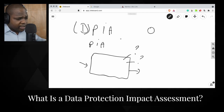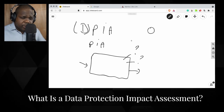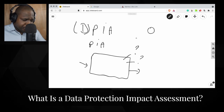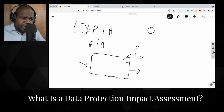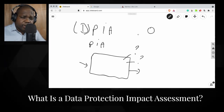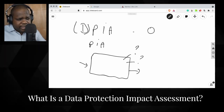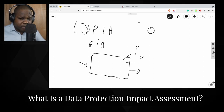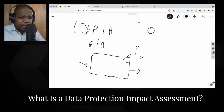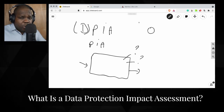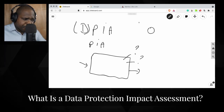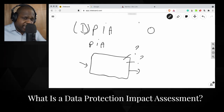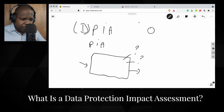So whether you call it a PIA or DPIA, it doesn't matter — it's important. It's just an assessment that you do. There are a lot of DPIA assessments out there and many companies provide them. The best thing to do is go to the data protection authority of your country. If you're in Europe, go to your national authority. Most of the time you can find a PIA assessment template there, or you can hire a company to do the PIA assessment for you.